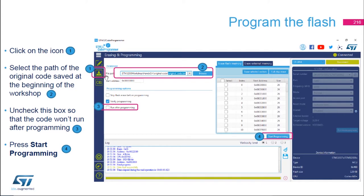In the erasing and programming session, the first thing you need to provide is the path to the original code. The original code binary that we saved at the first lab should be located at: C:\STM32CubeProgrammer_workshop\hands-on\original_code\original_code.bin. You can browse to it from here.